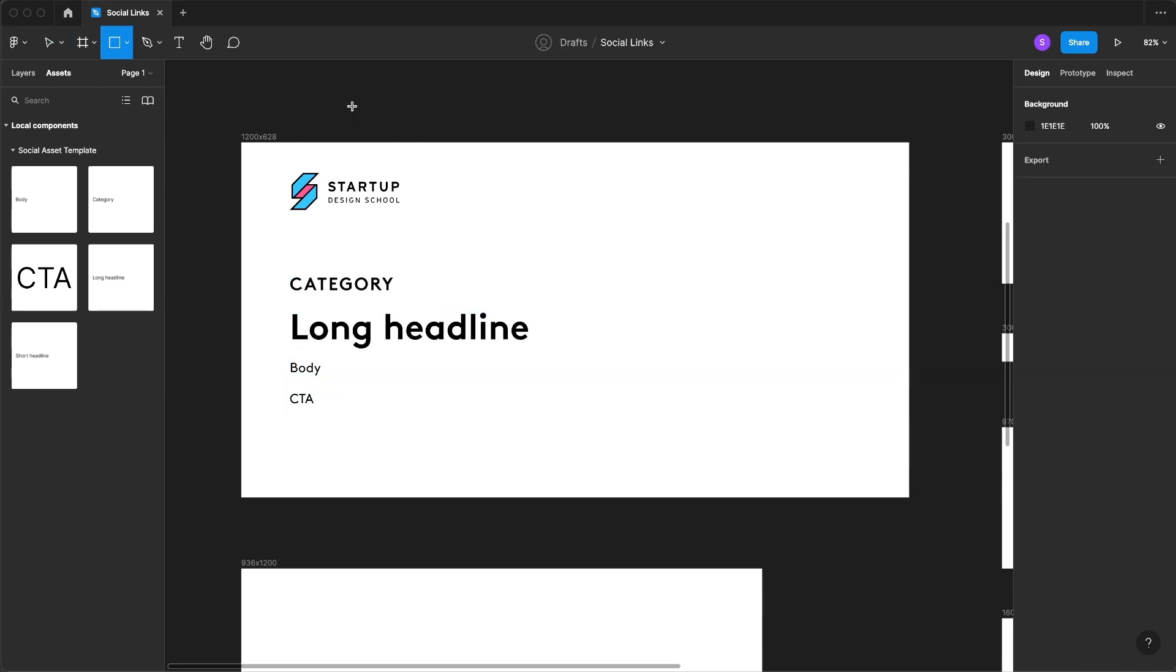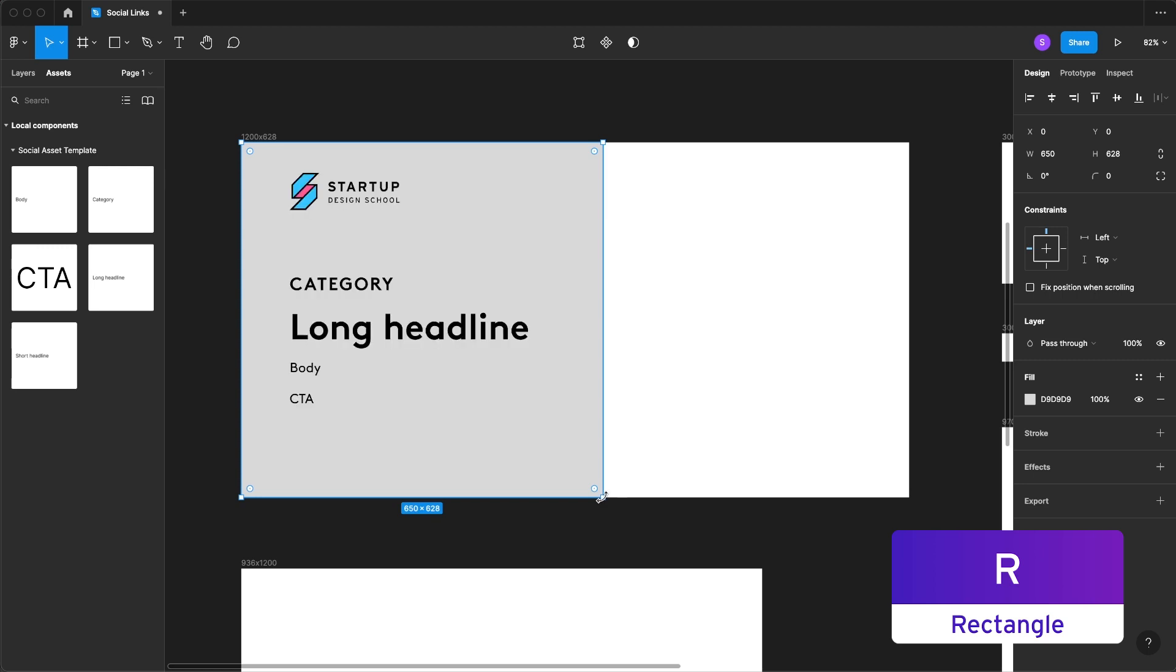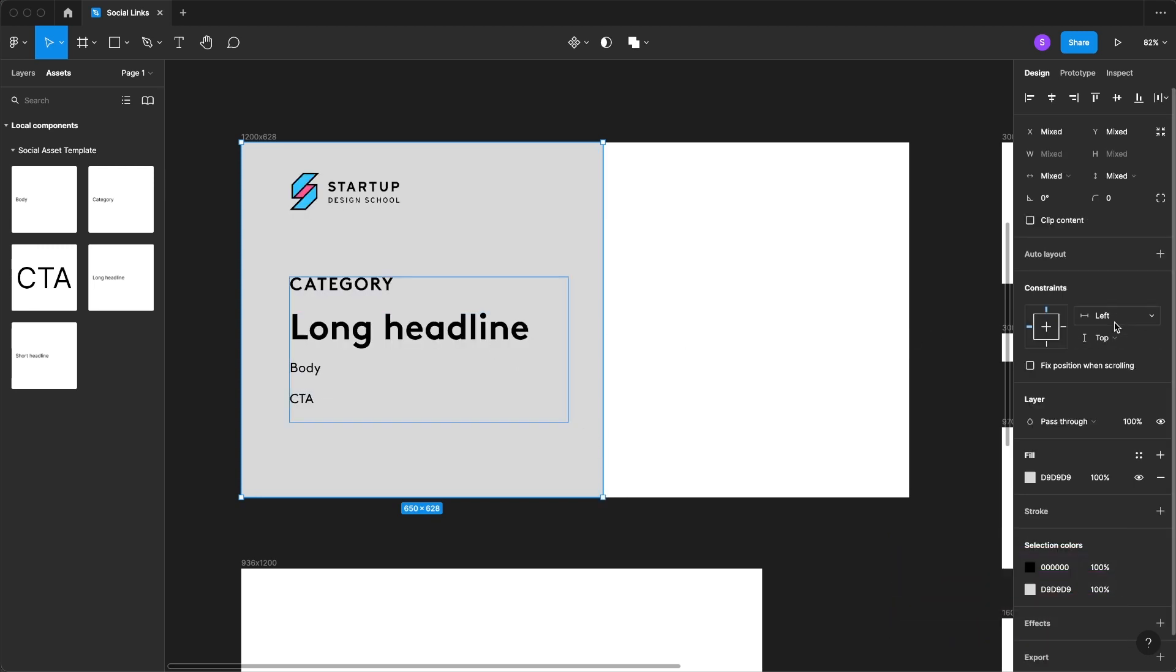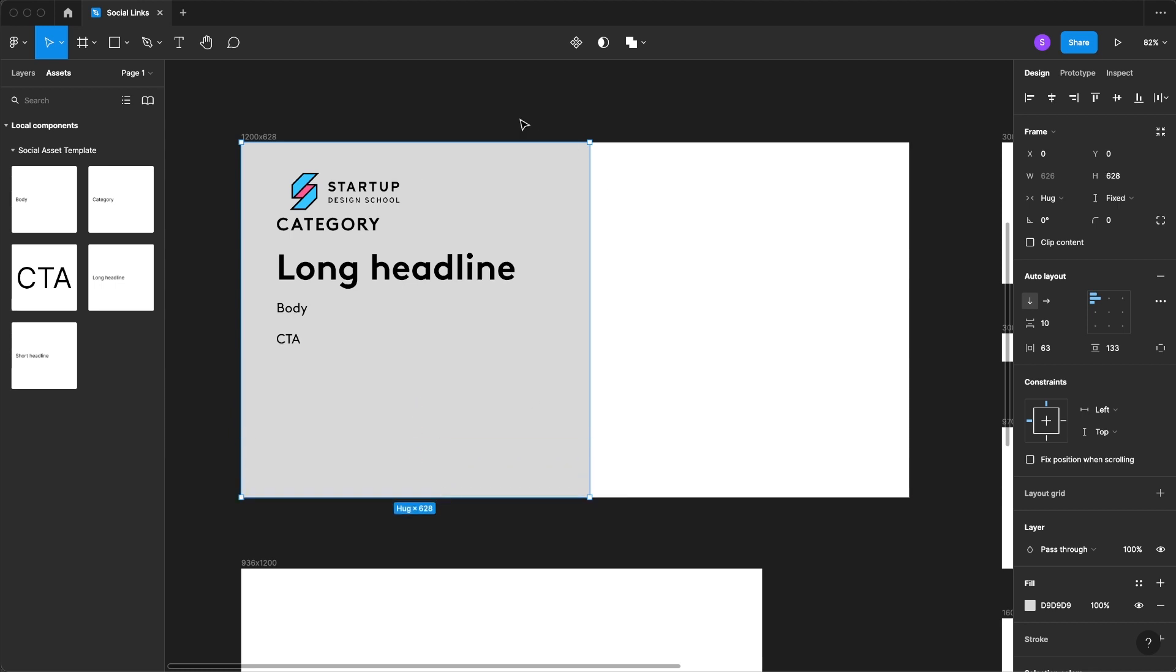Next thing we're going to do is create a rectangle and we're going to send it to the back. Select our categories or text components and then create another auto layout.